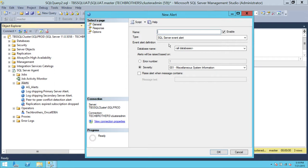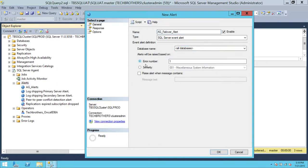I'm going to name this alert 'AG Database AG Failed Over Failover Alert'. You can choose specific databases in your availability group, but I'll keep all databases for now. Click on Error Number and paste error number 1480. Any time this error happens, we want the system to generate an alert.